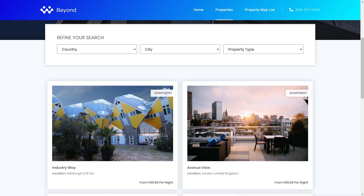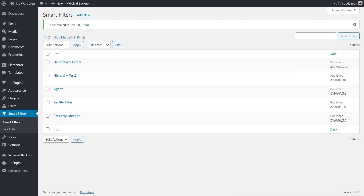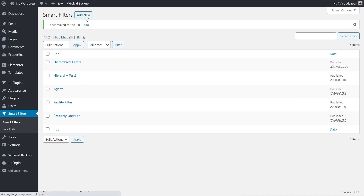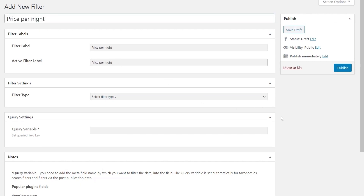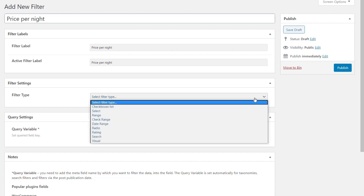Before wrapping up, there's one more thing to show: we're not limited to only hierarchical filters. We can add extra filters using JetSmart Filters on top of them. In addition to filtering by country, city, and property type, it would be nice to also refine by price per night — ranging from around £80 to £250 per night. Let's come back to the admin, into JetSmart Filters, add a new filter, and call it 'Price Per Night'.